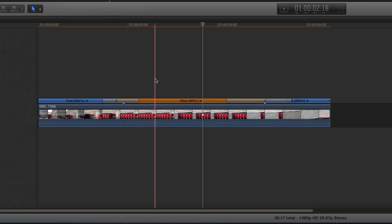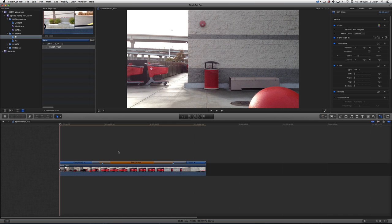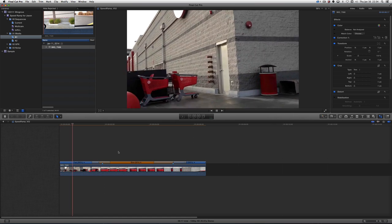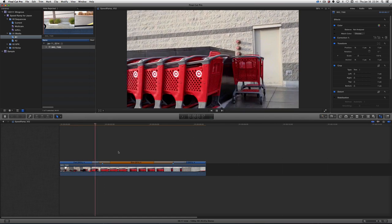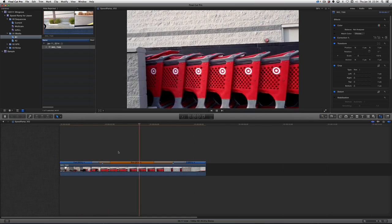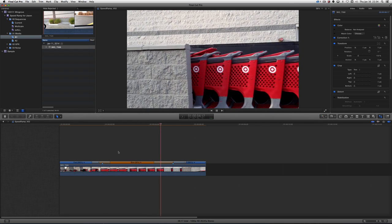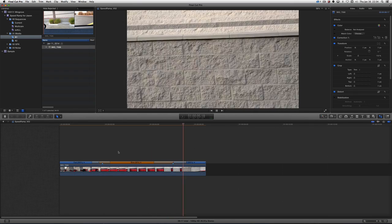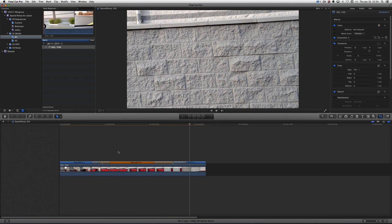Now let's play this. It goes fast and then whoosh. I think I land on the slow section too fast.